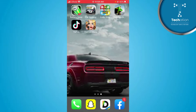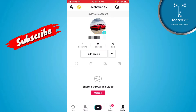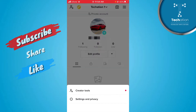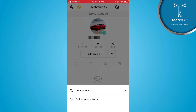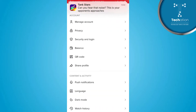First of all, you have to open your TikTok application. Here you can tap on your profile icon. Then tap on the menu of three lines. Here you can tap on Settings and Privacy.